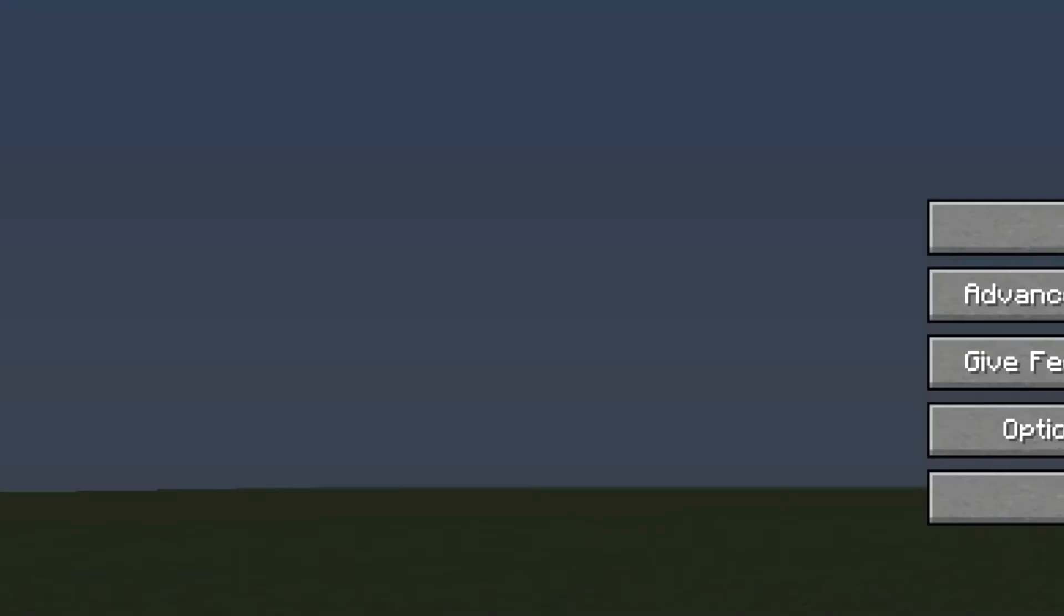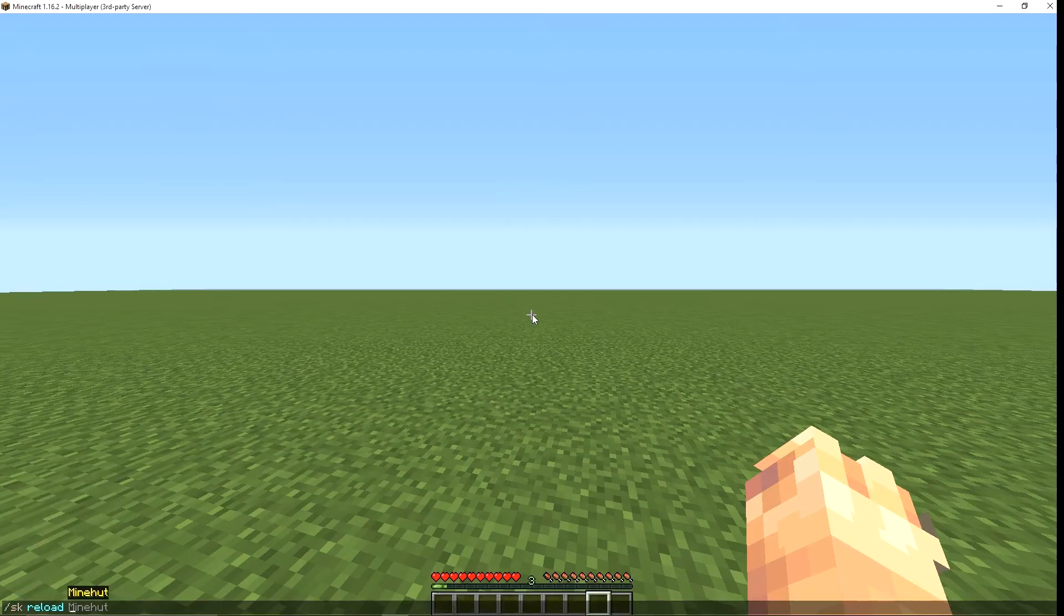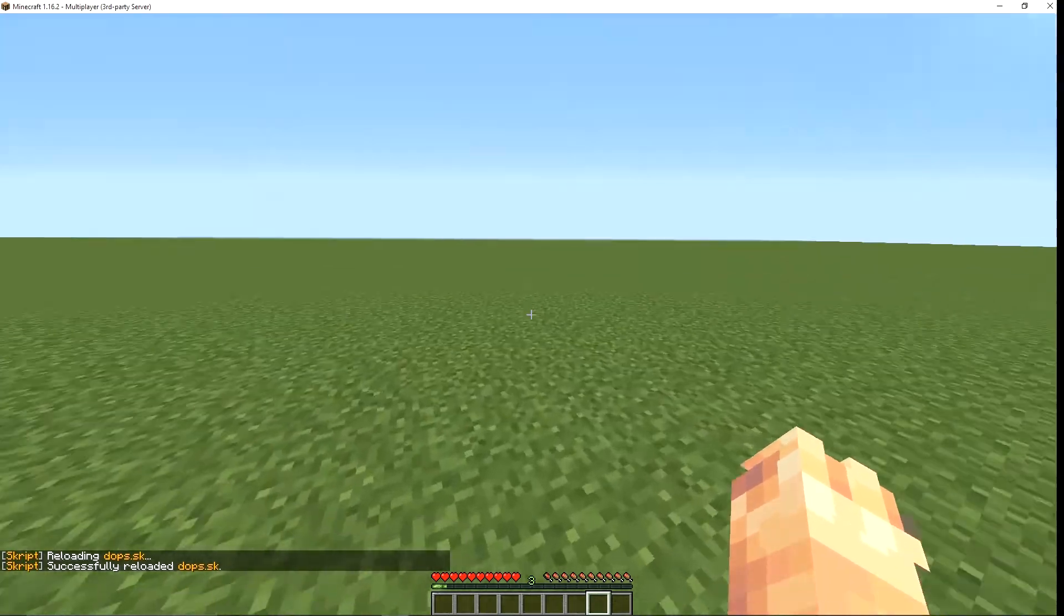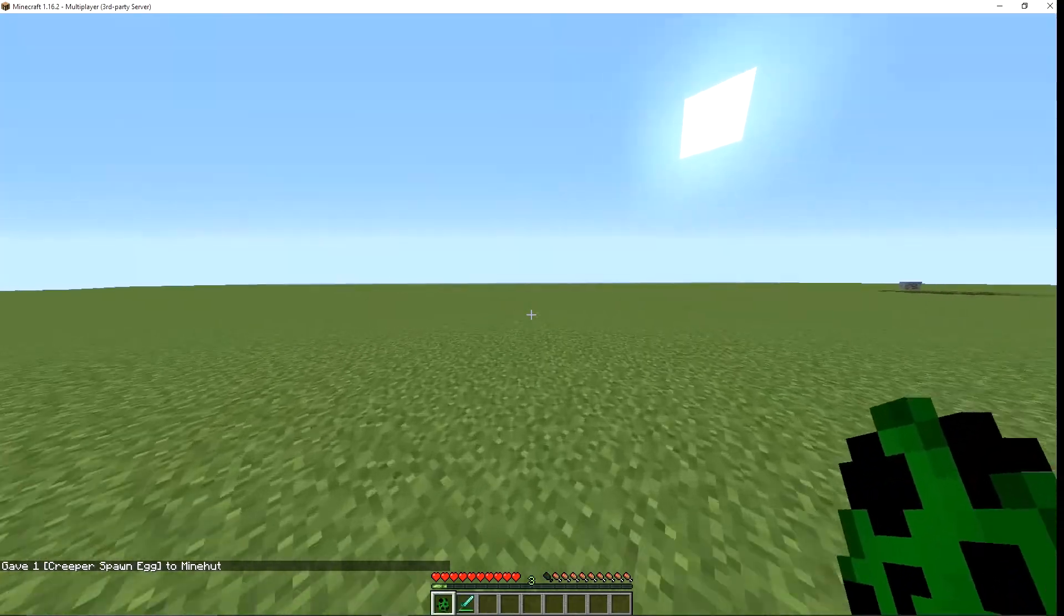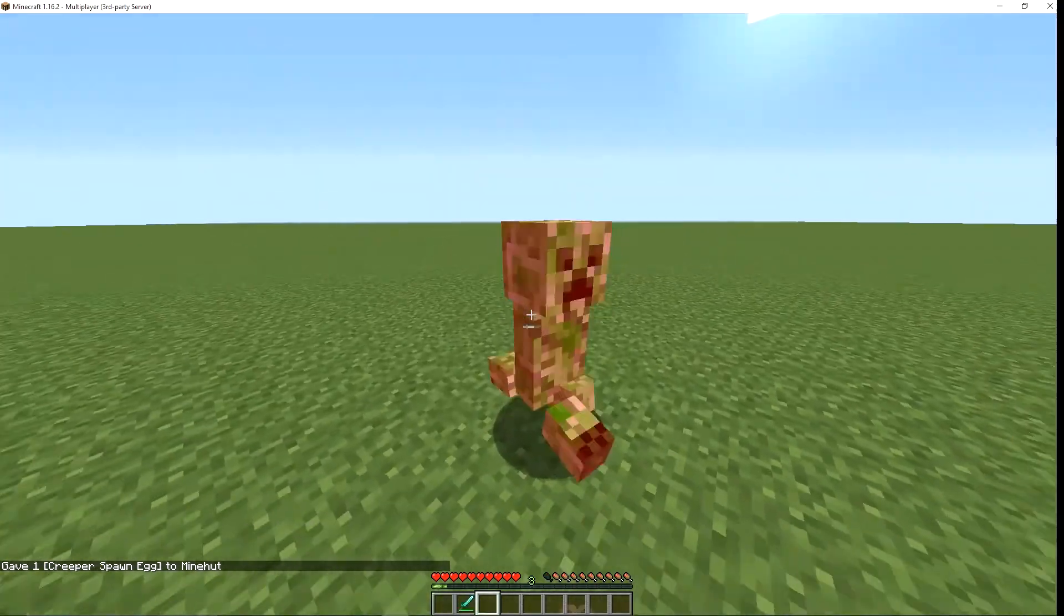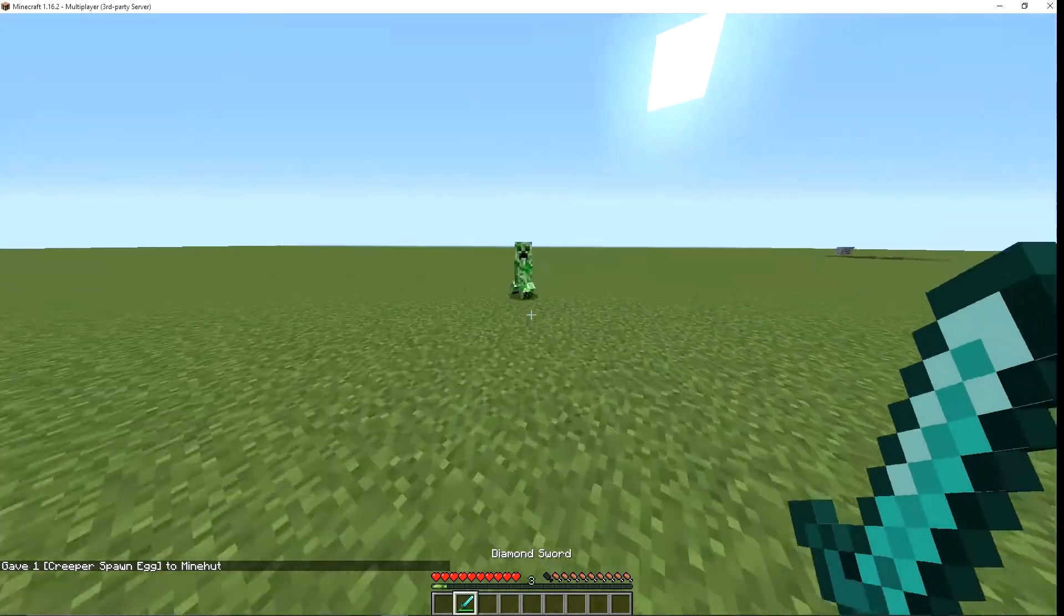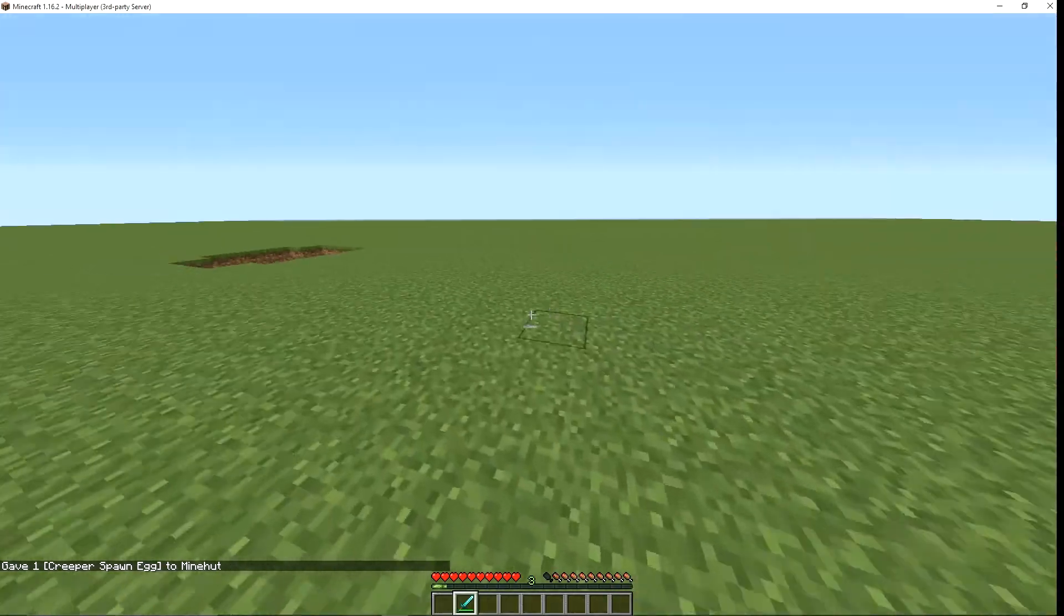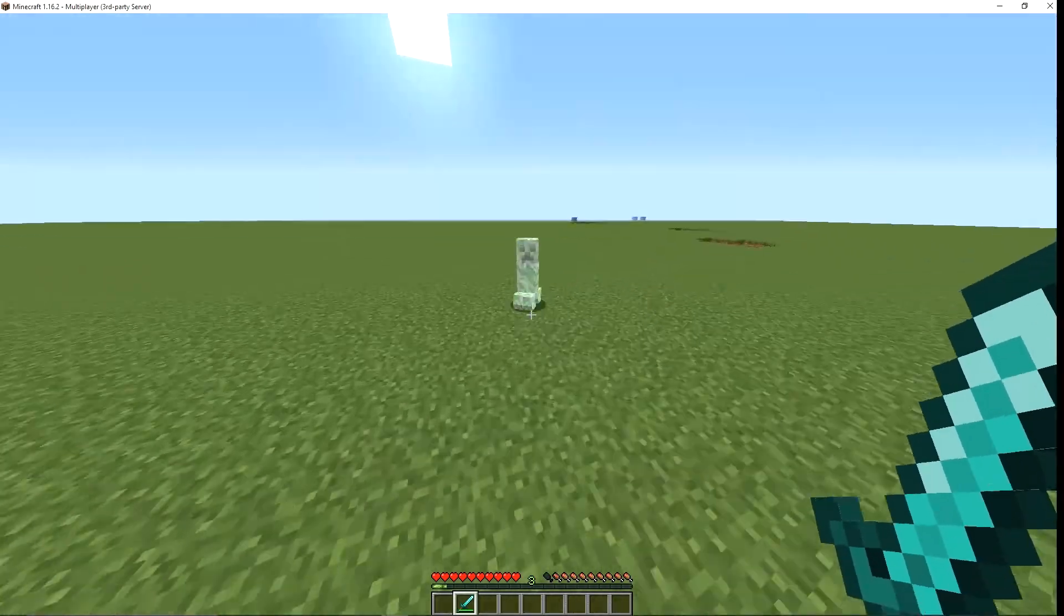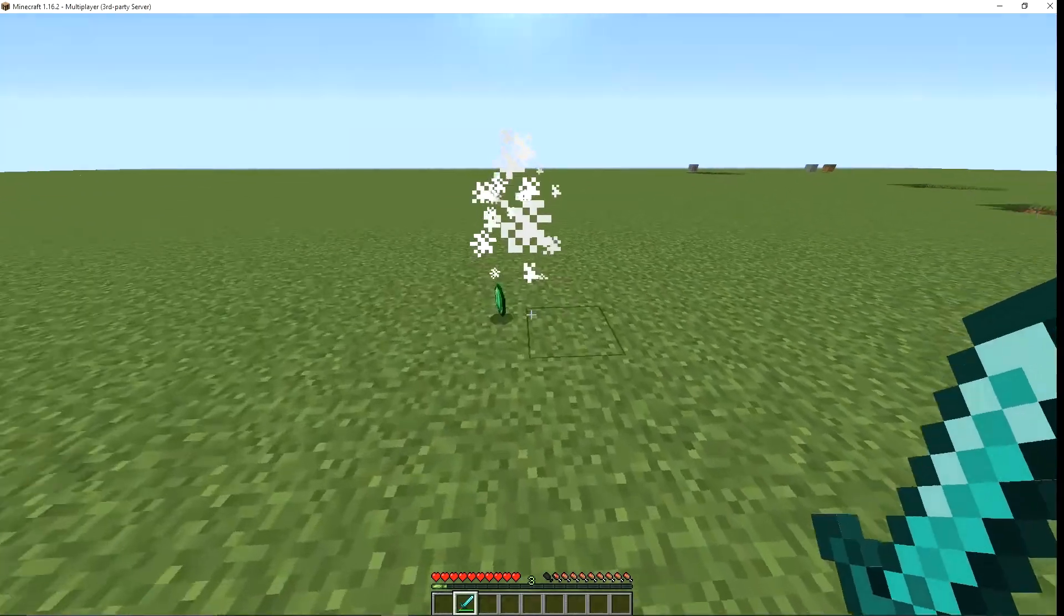and we go back in game, do SK reload on the file, we can spawn in our creeper, I didn't mean to do that, and it will drop an emerald.